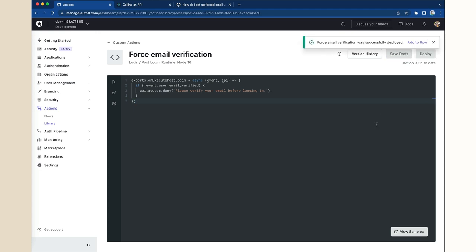Clicking Deploy does not enable the action in the log in flow. To enable it, we can navigate to Actions and Flows.